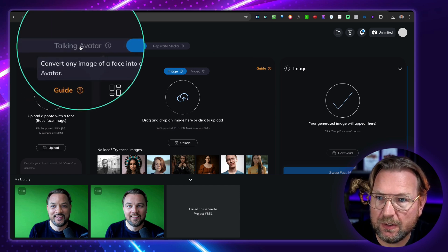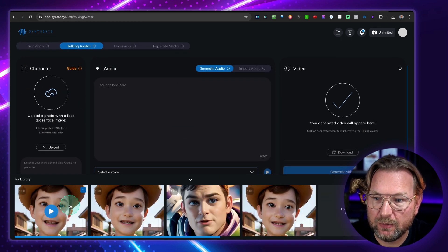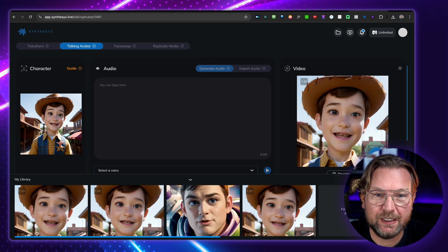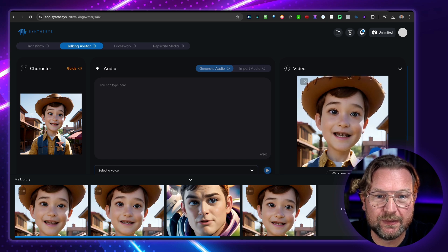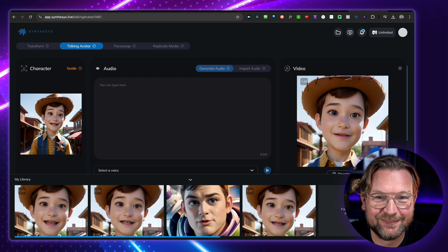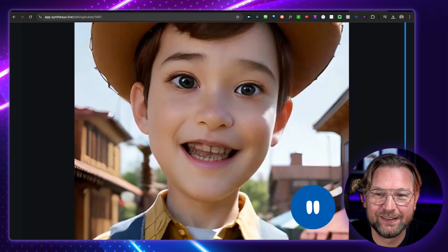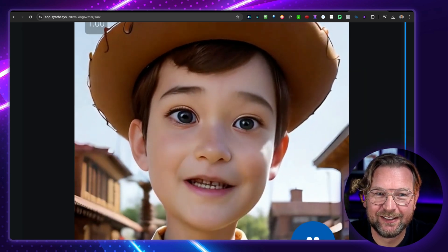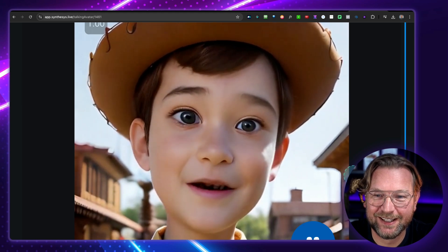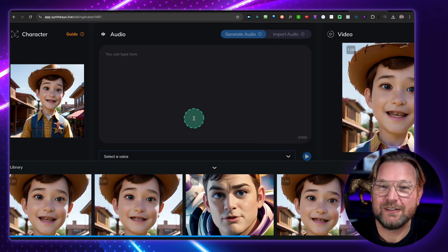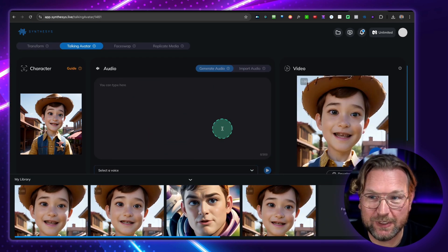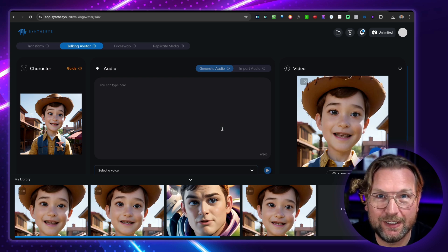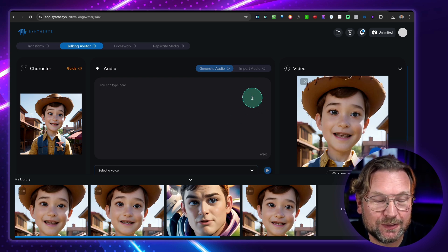Let me go back to the talking avatar we created earlier — the one with Woody where I said 'Tim is an awesome guy.' This is the final end result: 'Hey guys, did you know that Tim is an awesome guy?' You can type anything you like in here, and it can create all these things. Just like I showed you, when you download these videos and paste them together, you can create some pretty cool content.